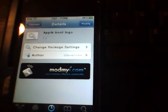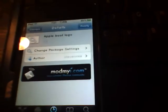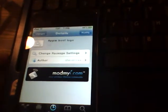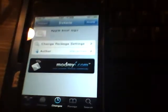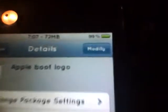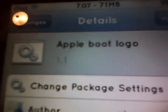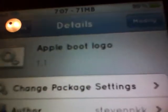Hey YouTube, what's up, it's PatPato here. By the title, yes — since Green Poison or C5 had that animated boot logo, you could install this tweak, Apple Boot Logo.